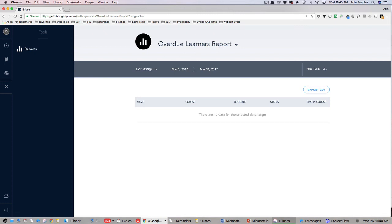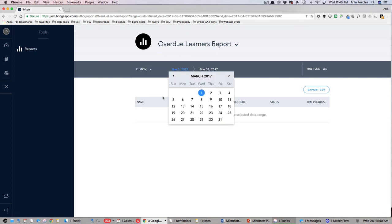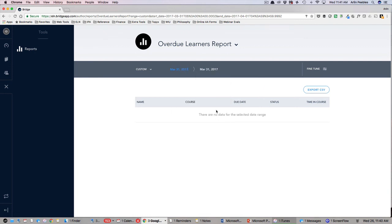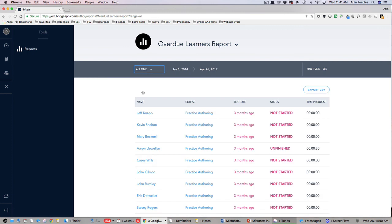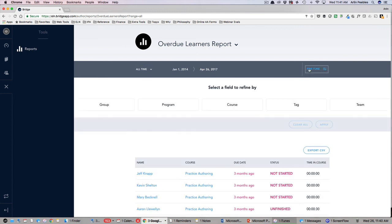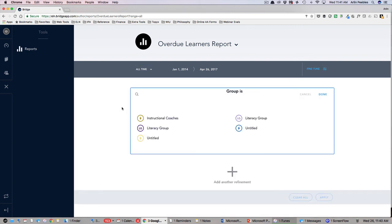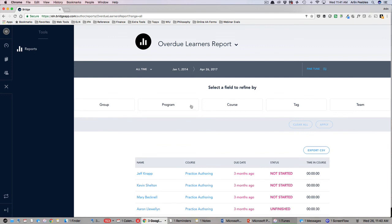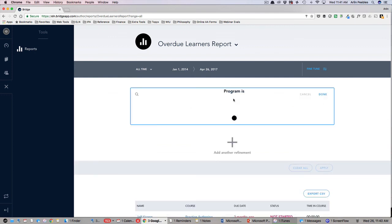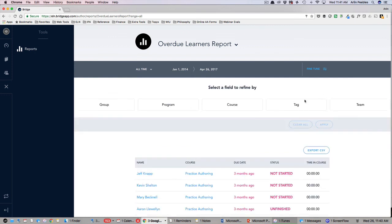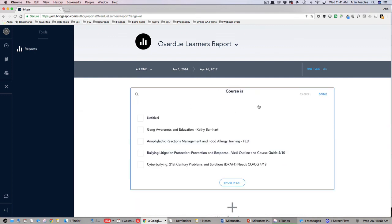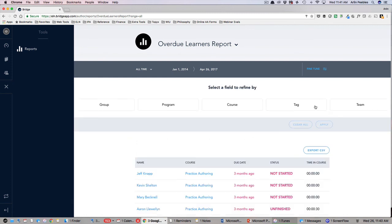Now you can choose to run the report as is or further refine the data using the fine tune button. This will show you all of the available fields that you can manipulate before running the report. If you click Group, you can specify an exact group that you are reporting on. If you click Program or Course, you can specify one or more programs or courses to report on. Once you have fine-tuned the report the way you wish, click the Export CSV button and the file will automatically be downloaded to your computer.